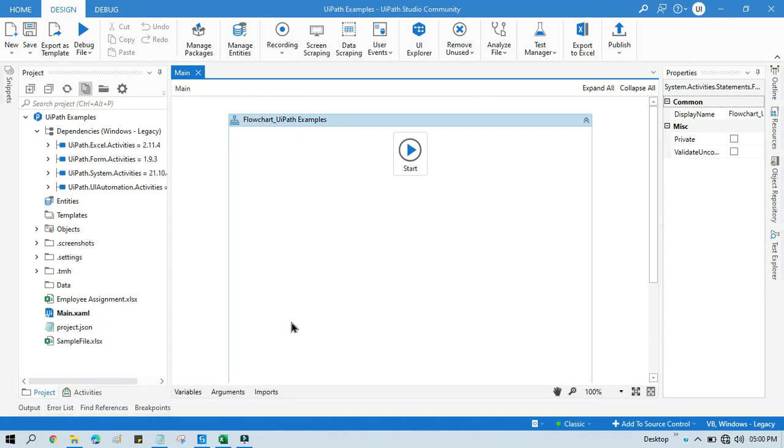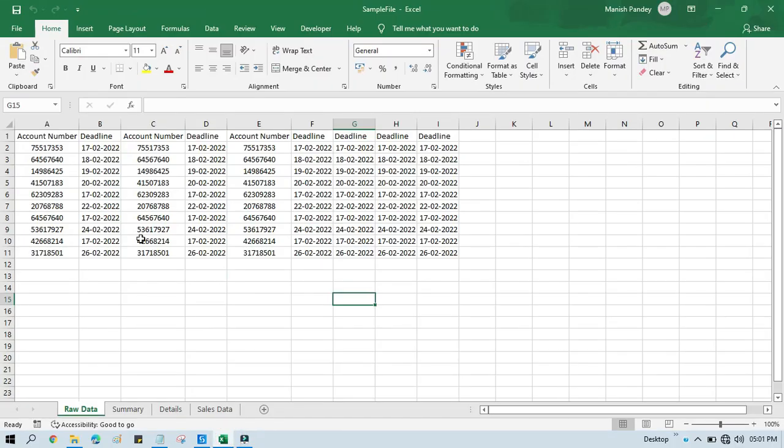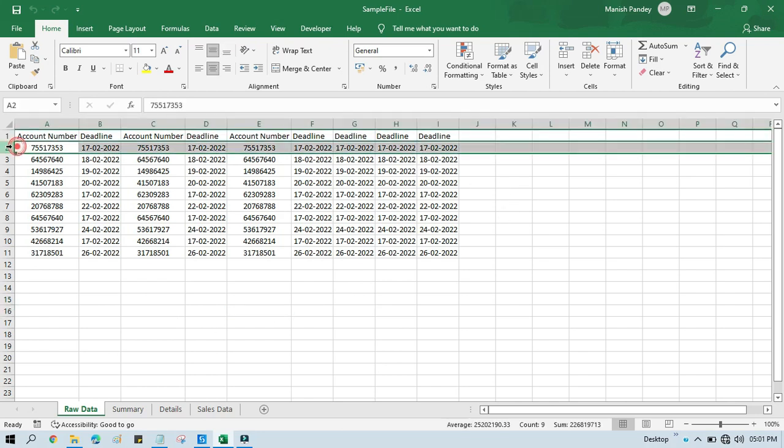I will show you how to hide a single row in UiPath and also how to hide multiple rows from different indices. Let's say we have this Excel file and if I want to hide this second row, how can we do that? I will show you that.